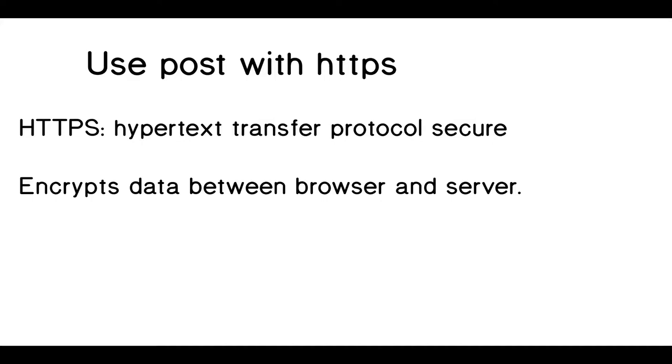What we want to use is a post request with what's called HTTPS. HTTPS stands for Hypertext Transfer Protocol Secure. And that secure is kind of important. Because what that means is that the data is encrypted between the browser and the server. So even someone who's looking at what you're sending over to the server, they'll just get encrypted data. That'll be hard to decrypt and figure out what it is that you're sending there. In our case, we want to send a username and password.